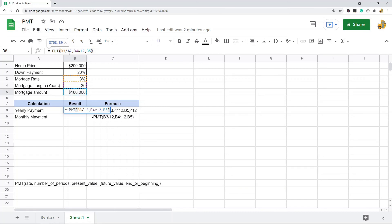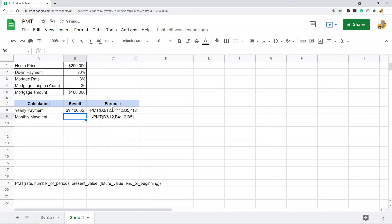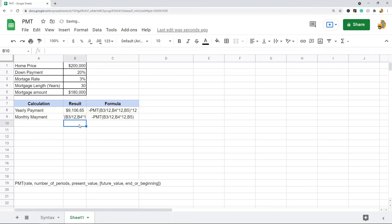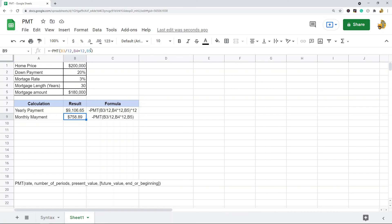That is pretty much it for the PMT formula. Since I want to calculate the yearly payment I'm going to multiply the result by 12, and that is going to return the yearly payment for this mortgage loan. If I want just the monthly payment I can simply remove that multiplication. The key step is ensuring the rate and the number of periods are consistent — rate divided by 12 and number of periods multiplied by 12 — and then the amount of the loan. Really if you're just doing mortgages you only need three arguments in your function.